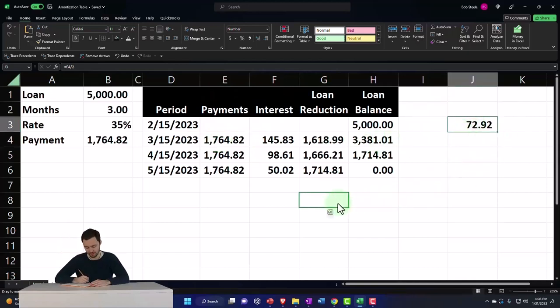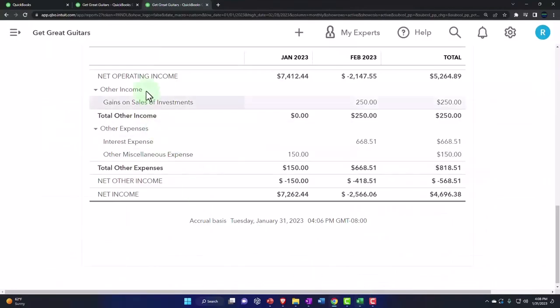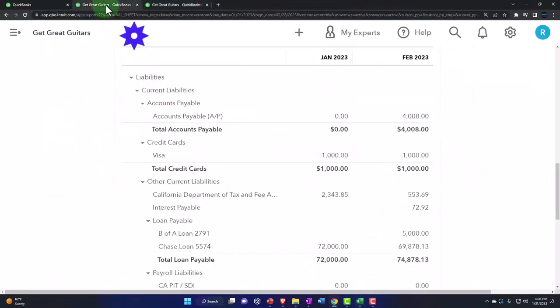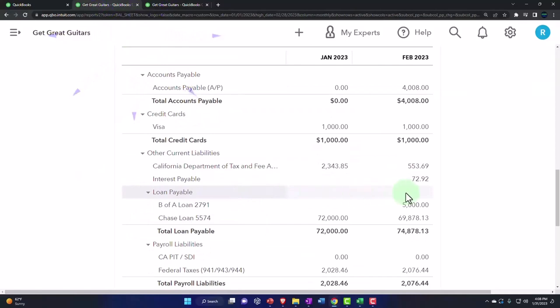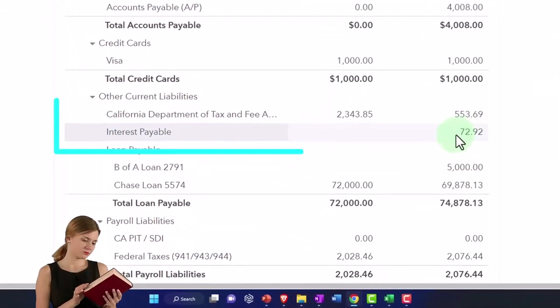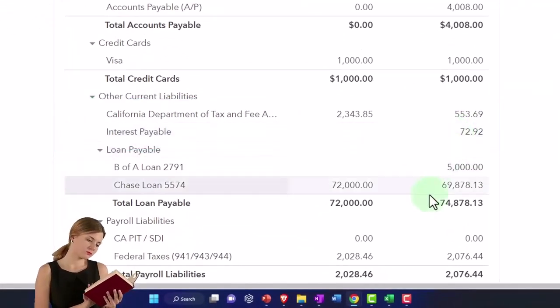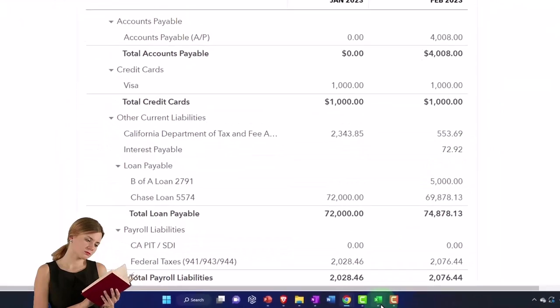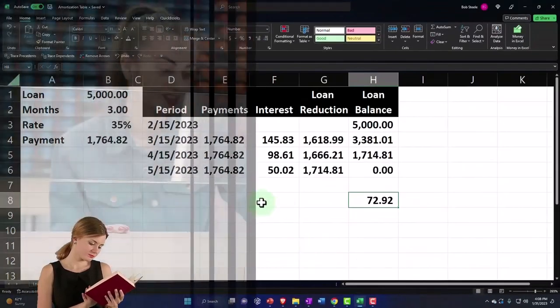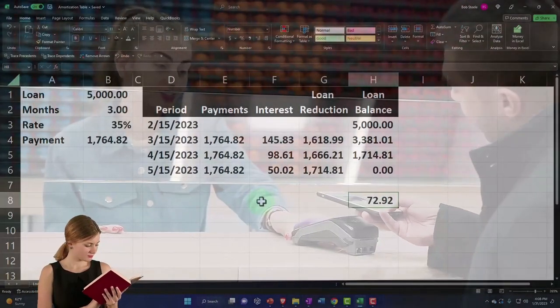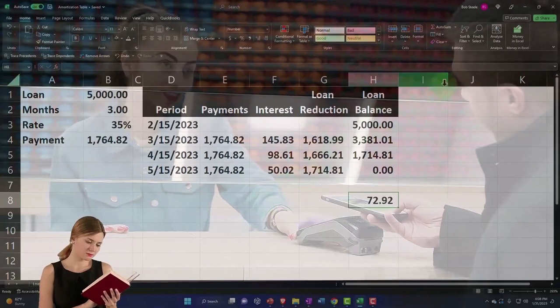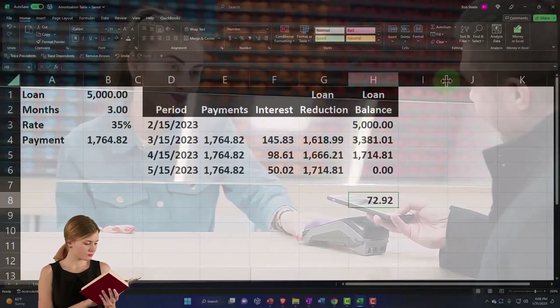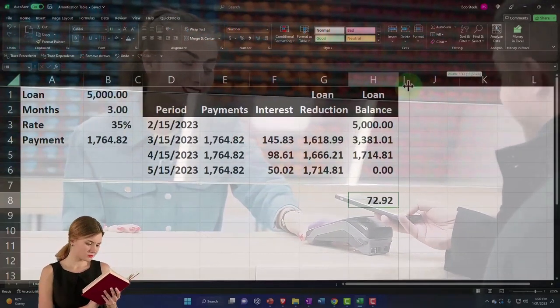I'm going to record the interest, but now I've got this interest payable here—what do I do with that? You would think at the next payment, if I don't reverse it, I'd have to take that into account. Normally what the bookkeeper or accountant would do when entering is say cash would go down.